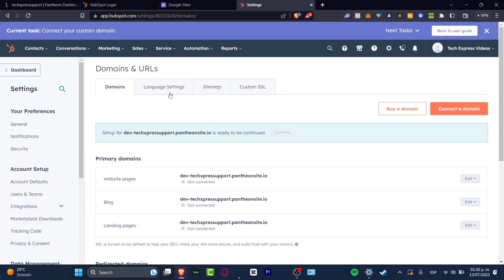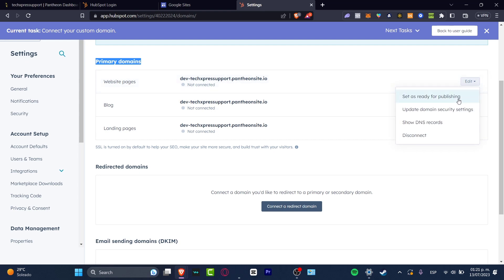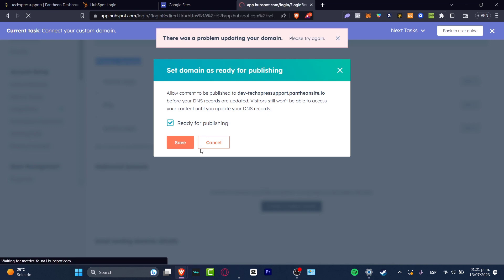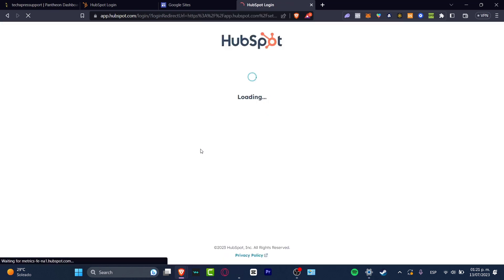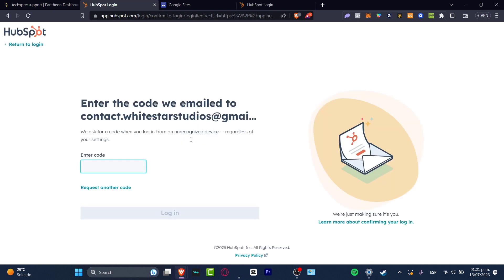As you can see, I have the Domains and URLs inside HubSpot. You hit Connect a Domain, and as you can see, here is my primary domain. I need to focus on the one that says Website Pages and I hit Edit, Set as Ready for Publishing, and hit Save. This one sometimes takes even like an hour to connect our authentication method, but that's the way we can connect our HubSpot directly into our website on WordPress.